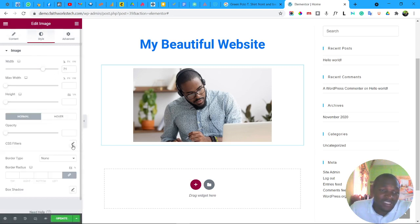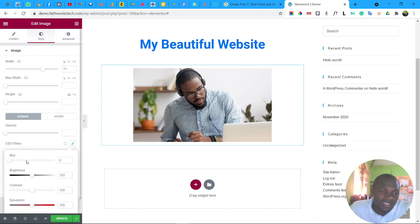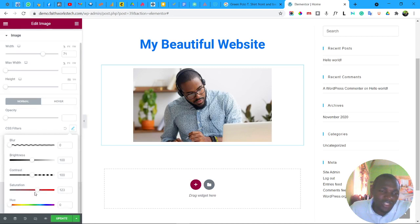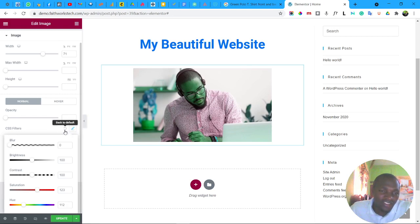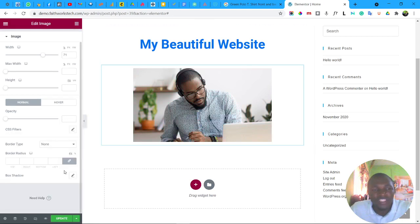On the Style tab for images you can also go to CSS Filters and adjust things like saturation if you want to touch up your image. Most of the time you'll leave it as is. If you want to revert a change, hover over the Back to Default icon and click it — your image goes back to its original state.